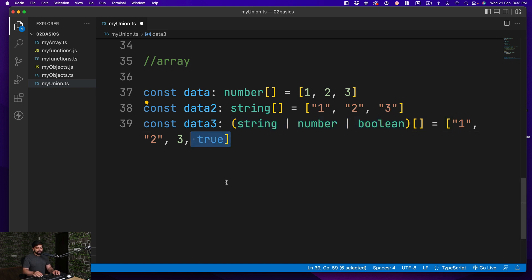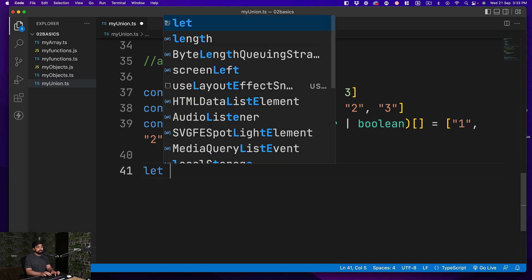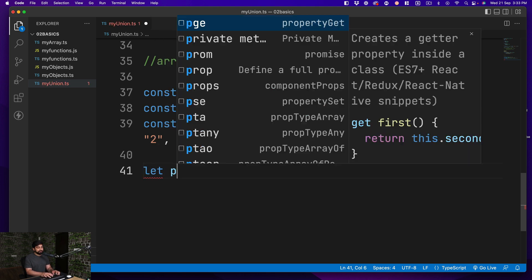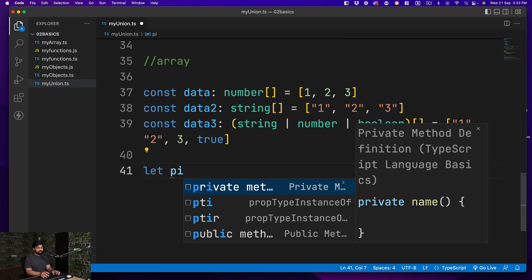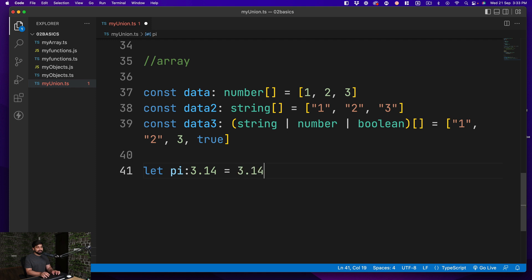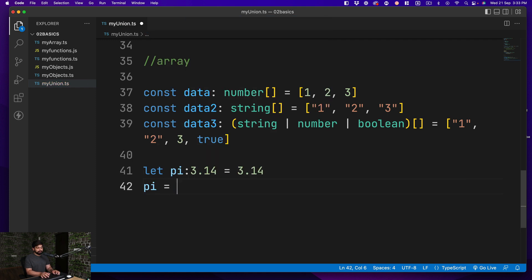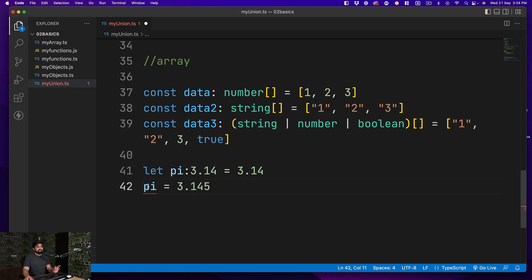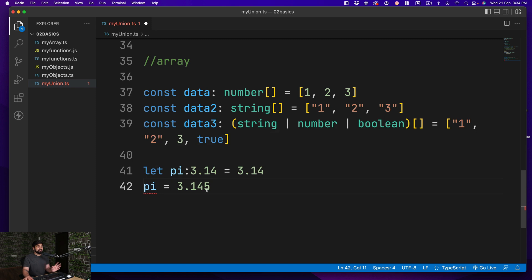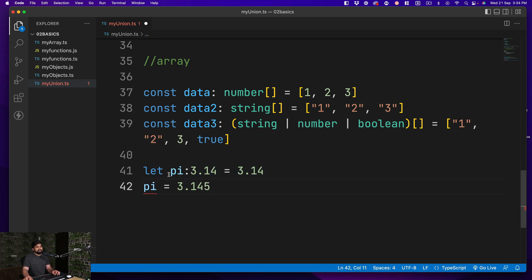And there is also one more classic situation. You can actually allow some of the numbers to be very strict. Something like there is a pie and you want that it should always be 3.14. And then you try to allocate the value, you can only allow to have 3.14. So later on, if you just try to have a value of 3.145 or maybe something, it's not allowed. So this is a literal type of assignment.